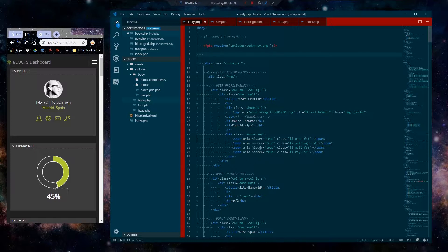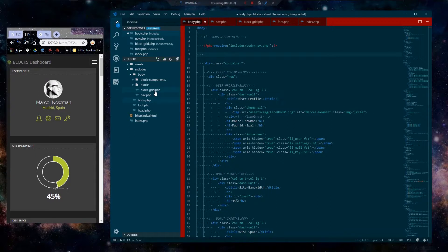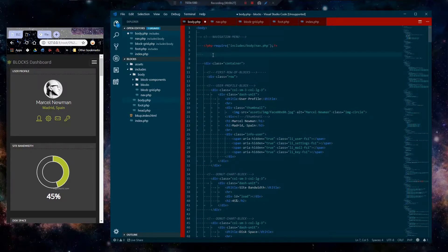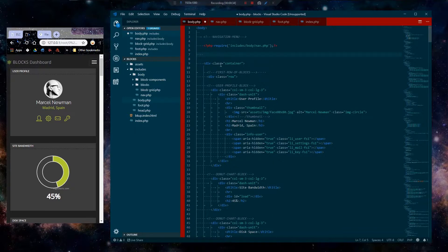So we want to include this in here, but we want to include it only when we want it to be included. There's a specific option that we can throw in the URL and that'll basically open up the blocks, versus no options and it'll open up the rest.